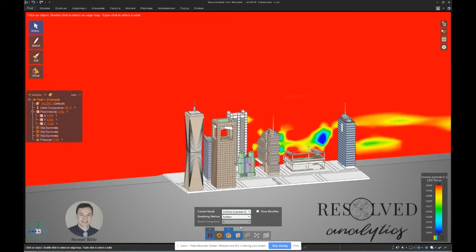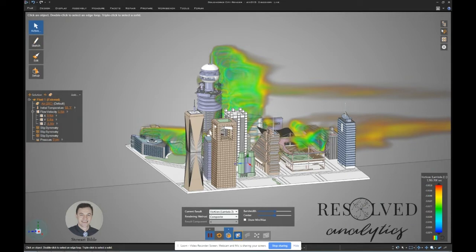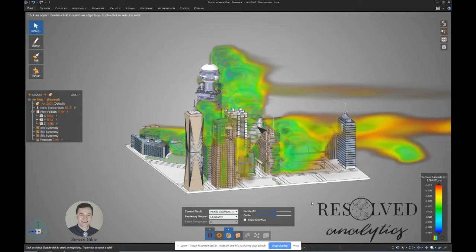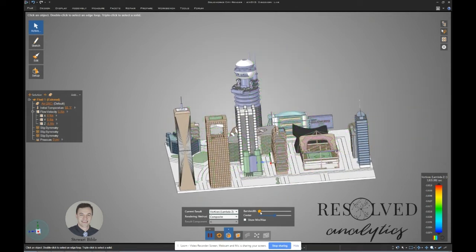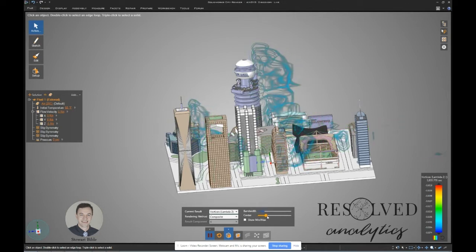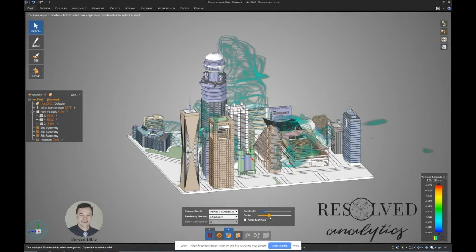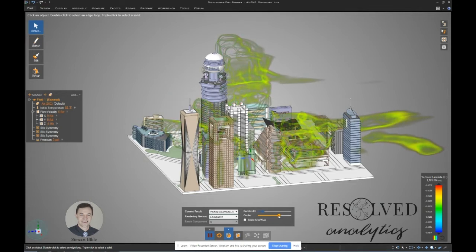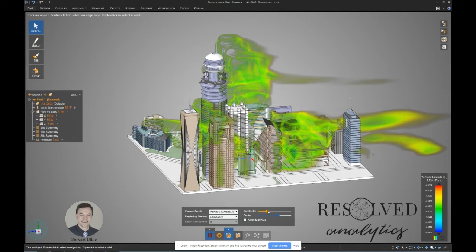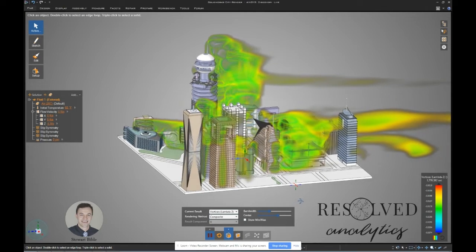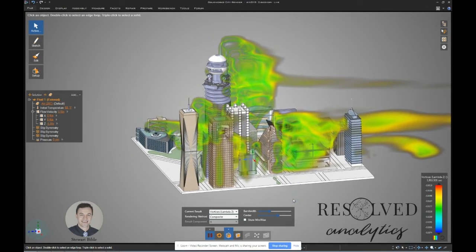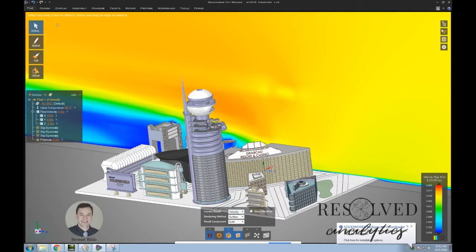You can also show the vorticity calculated using the lambda 2 method. We can switch this from a surface to a composite, take off the cut plane, and you see some nice visualizations. If you Google Discovery Live, you'll see a lot of this kind of visualization — it's basically showing the vortices forming behind the buildings. We can adjust these composite contours with sliders for the bandwidth and value to produce some nice-looking visualizations.